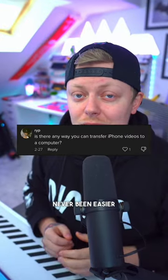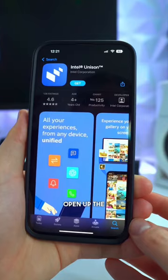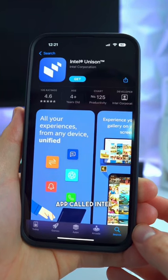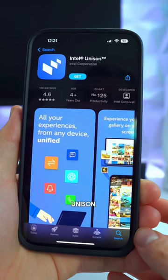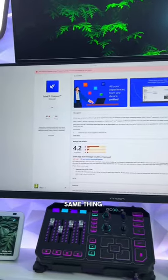It's actually never been easier to transfer videos from your iPhone to your PC. Open up the App Store on your phone and download an app called Intel Unison. Then go over to the Microsoft Store on your PC and do the same thing.